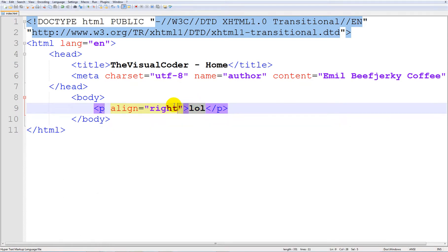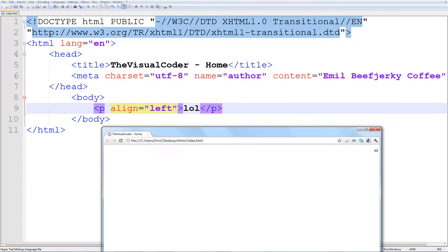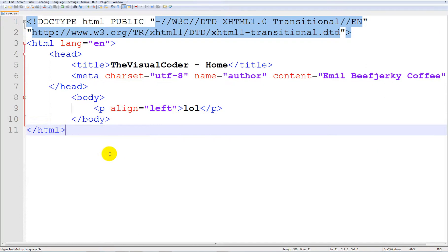If we put in, you know, little correction here and change it to left, it will move over here.